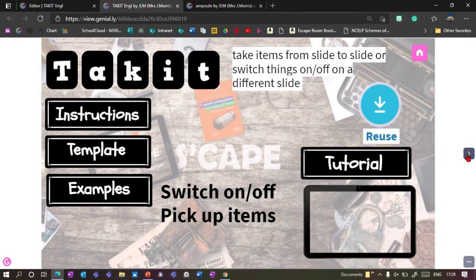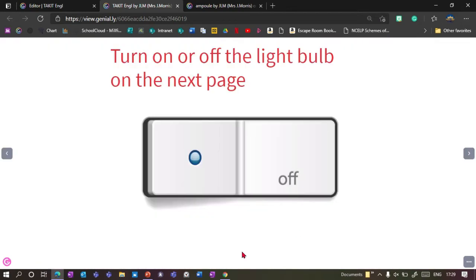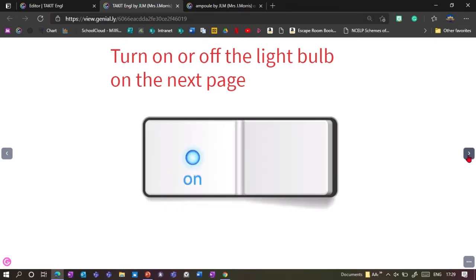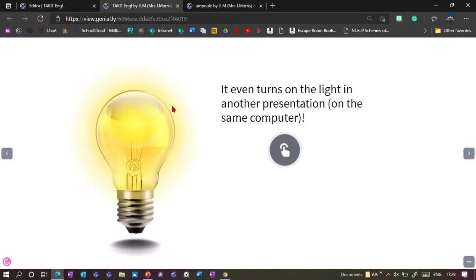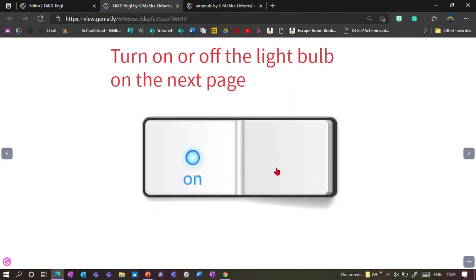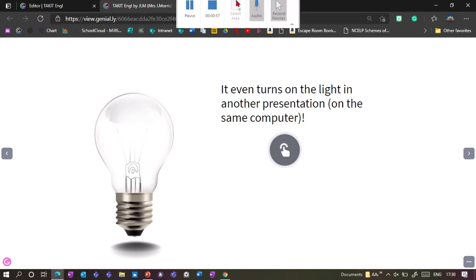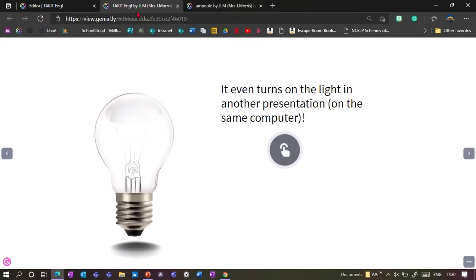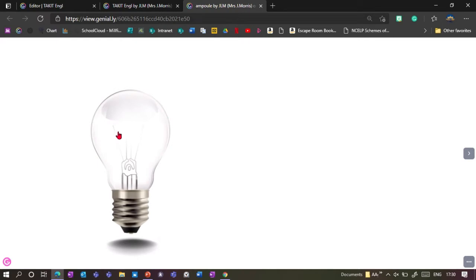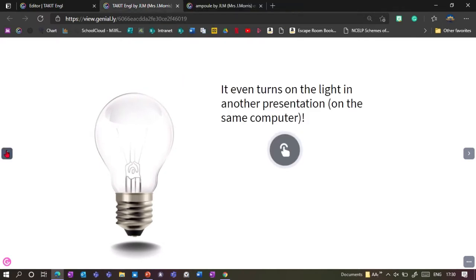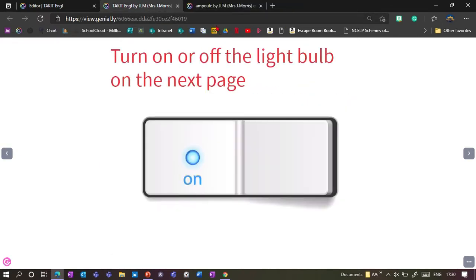First I'm going to show you a few examples. Here's a really easy example — a simple on/off switch. We turn it on here, and if you go to the next page the light bulb is on. If I turn it off, then the light bulb is off. The amazing thing is you can even do this in a different presentation — I've got my two presentations up here, so I've got the one with just the light bulb in it and now it is off.